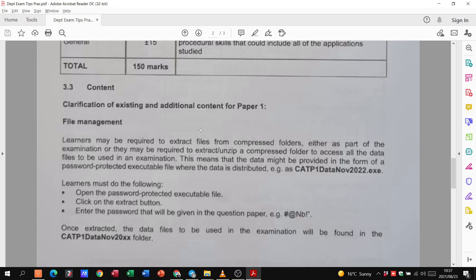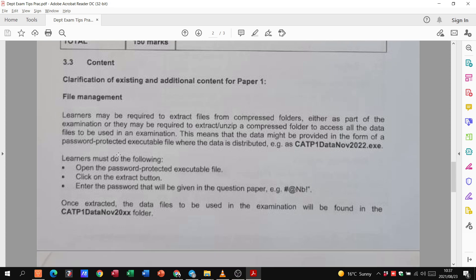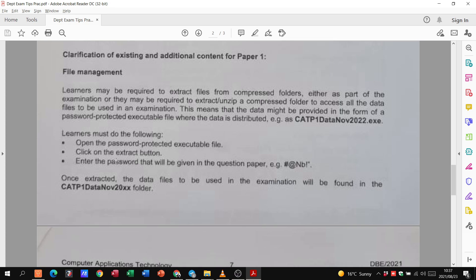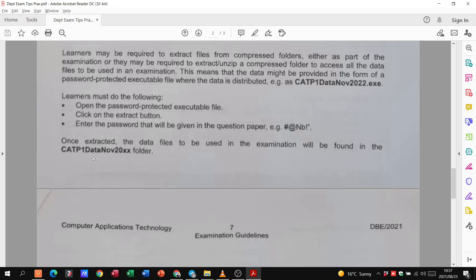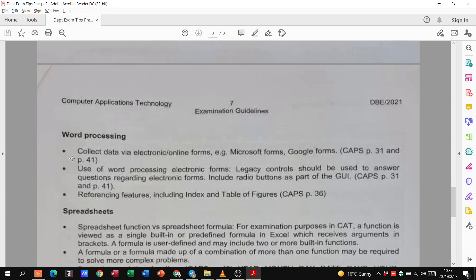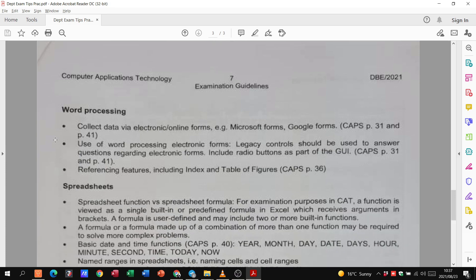So here they just tell us clarification of existing and additional content for paper one. Learners may be required to extract files from compressed folders. Here's another tip. Either as part of the exam, or they may be required to extract a compressed folder to access all the data to be used in the exam. Here they give us an example of what it could be named. Don't worry too much about that. They'll usually give you a password if there is one. Let's just get into your data.